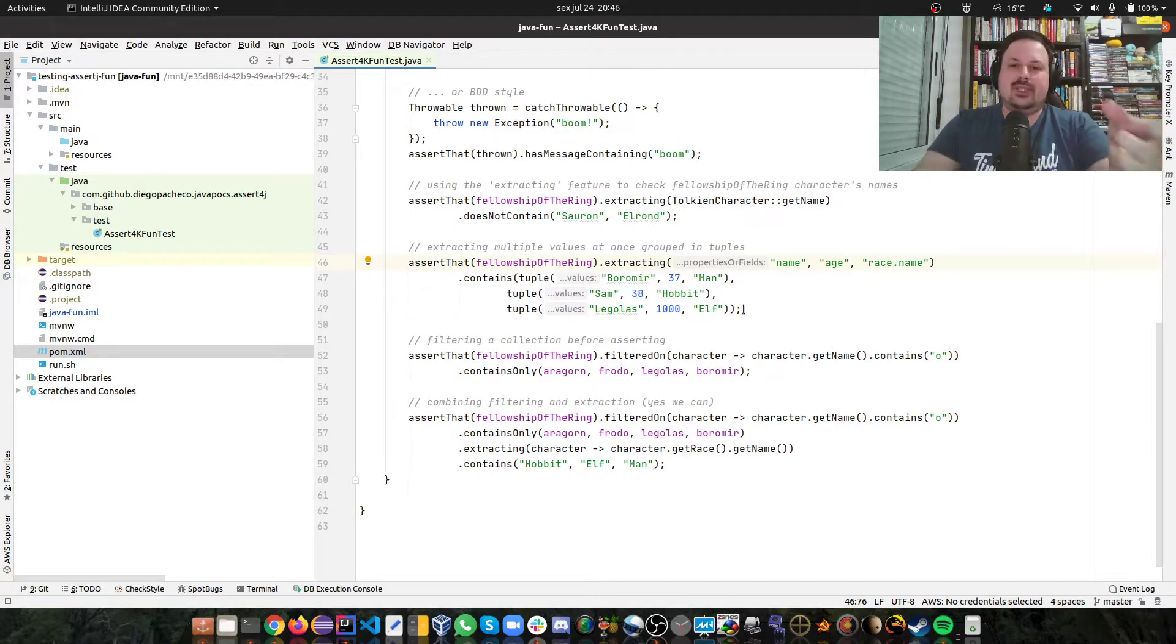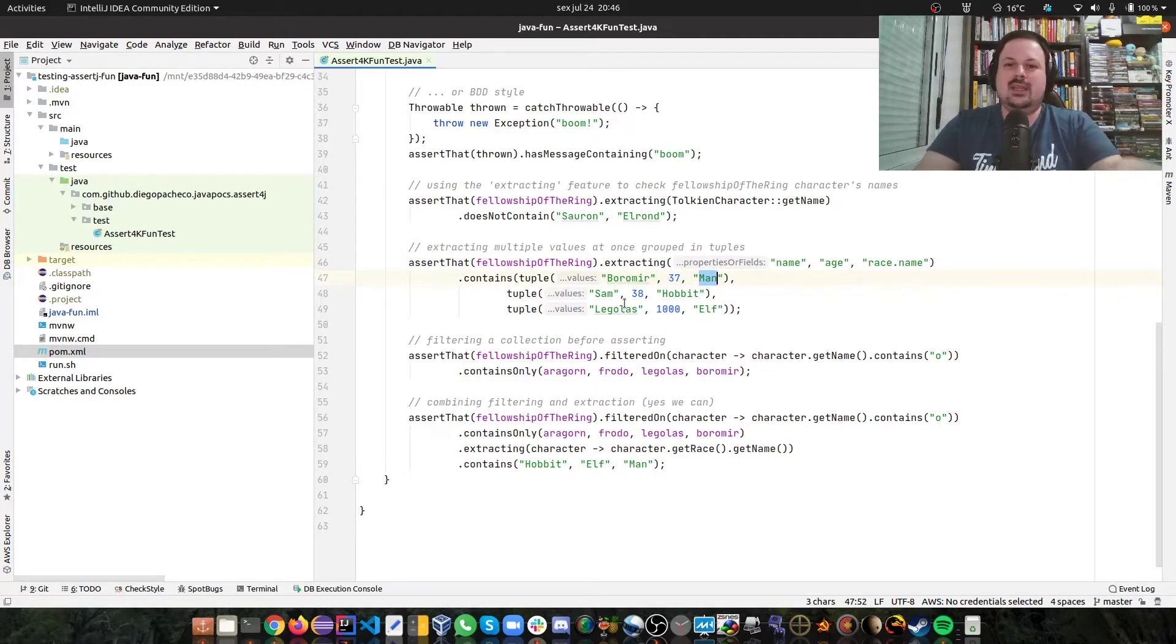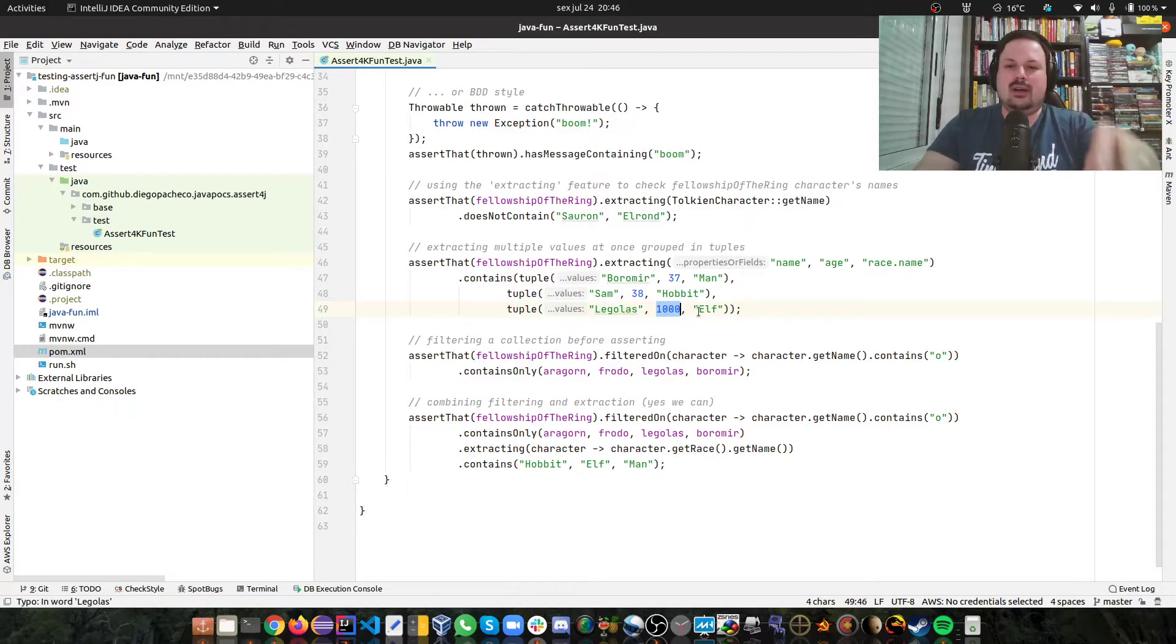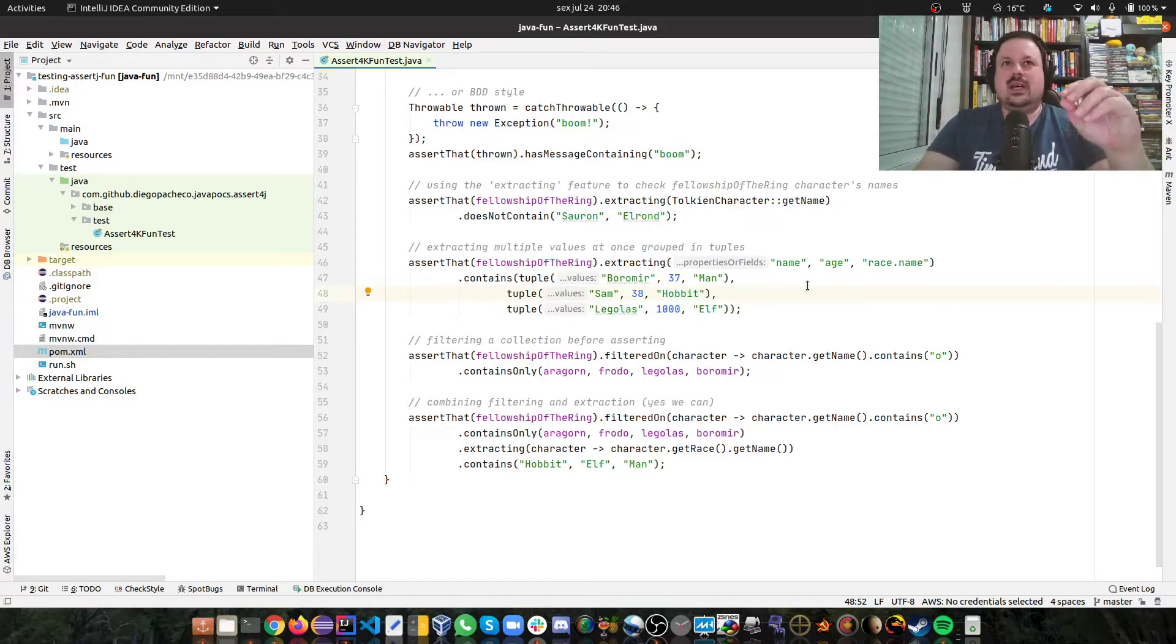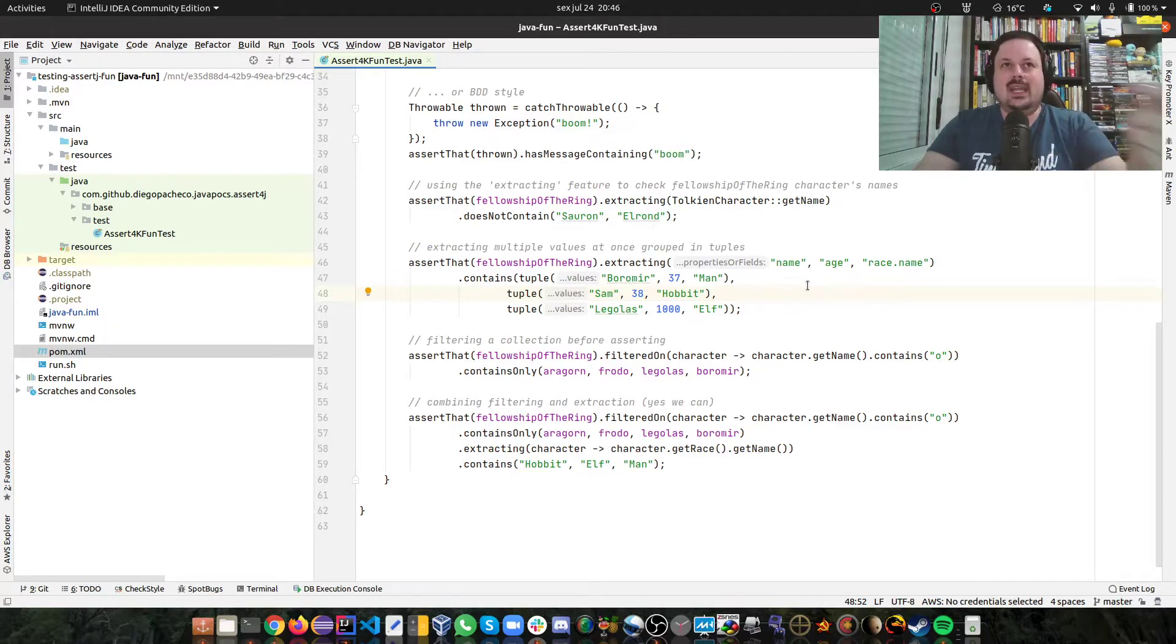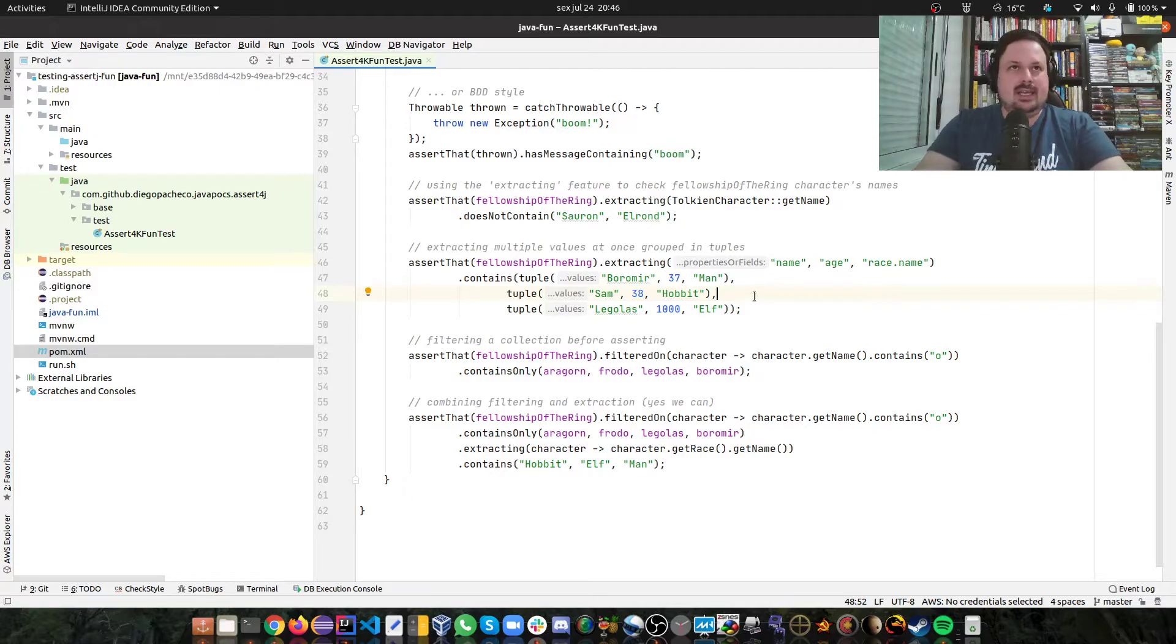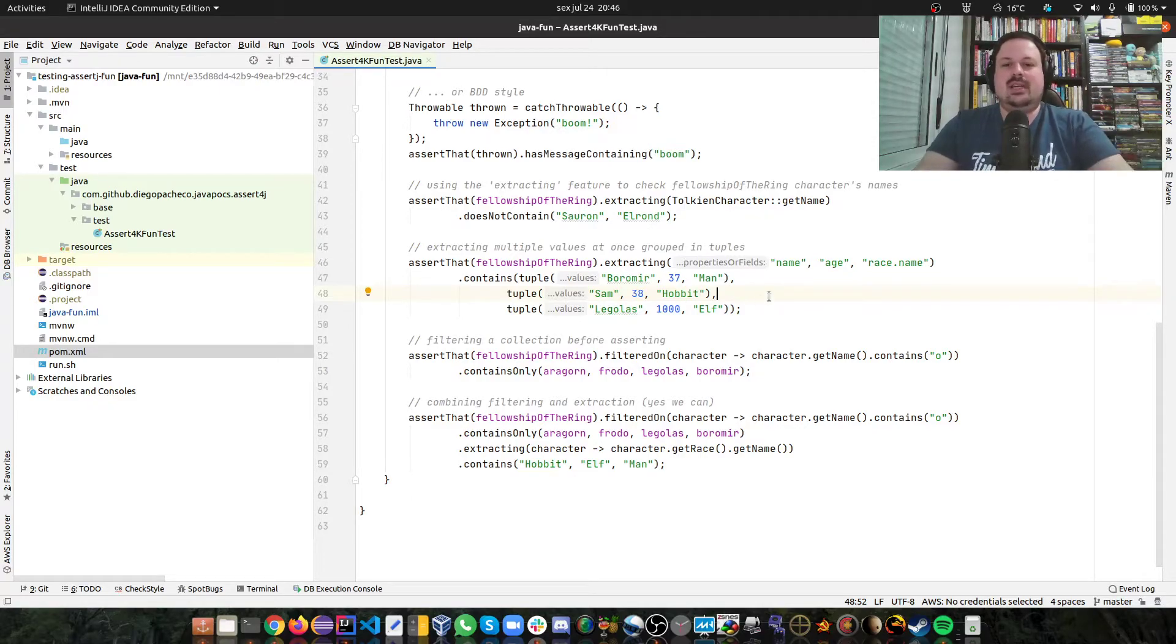And then I can check containing some tuples, which are the values. And then I can check if there is Boromir, that he's 37 and man, that has Sam 38 Hobbit, that has Legolas 1000 and Elf. And that's pretty cool. If you would get those properties, you would get the list, check the ID, compare the names, do some ifs. So this would be easily 10 lines of code. And here you can see it's pretty compact. So it's a pretty nice feature.